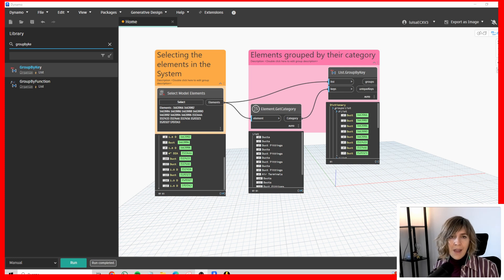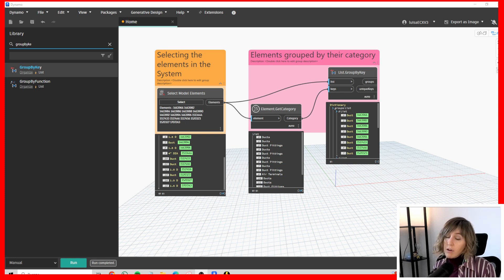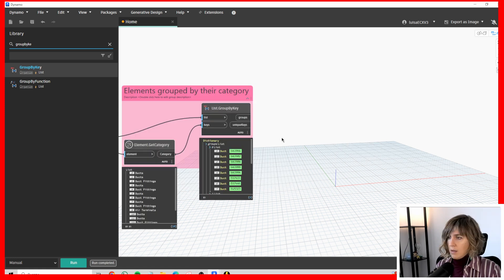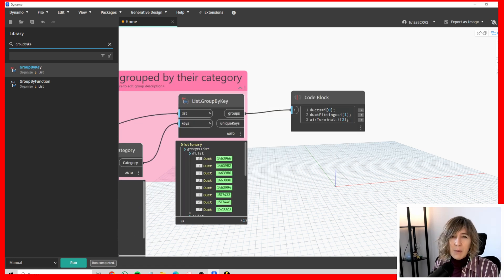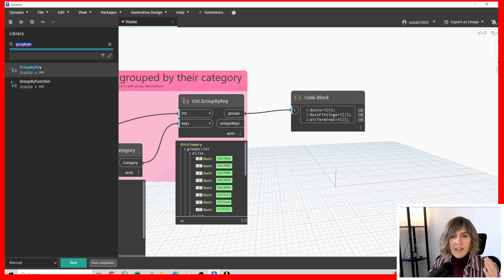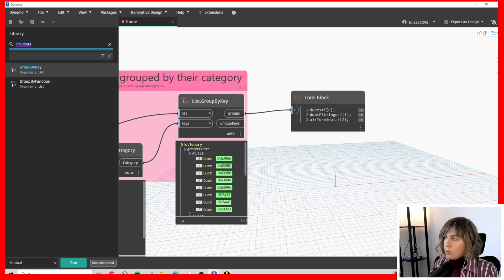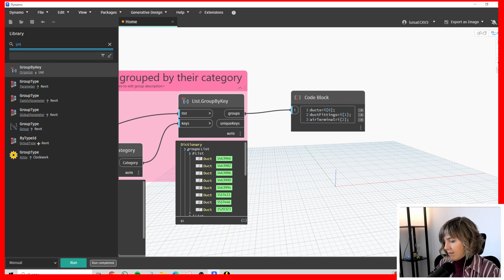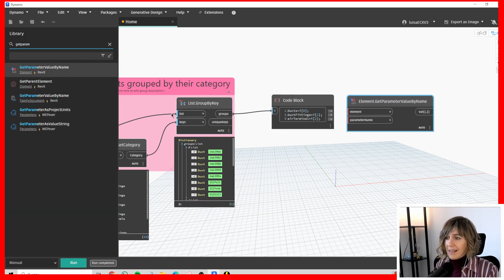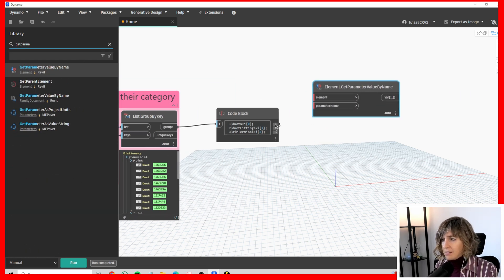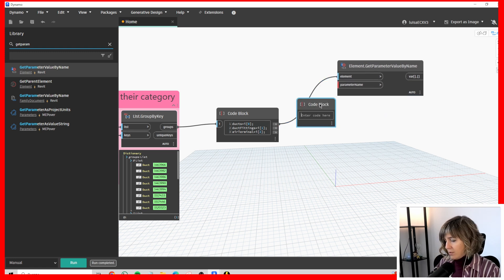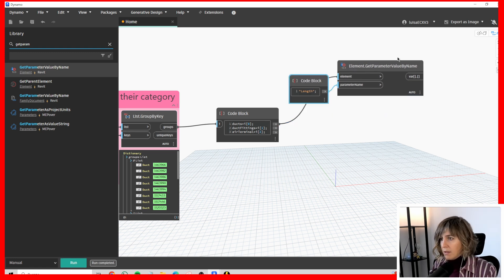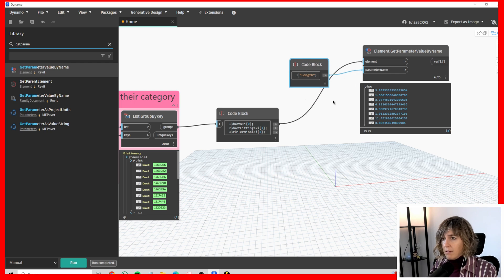Now I'm going to split up the groups. Where ducts were concerned, we already have the parameter at the length parameter. Let's get it with getParameterValueByName. We select the ducts as elements, and the parameter name, which is length. If we run this, we already have here the length.